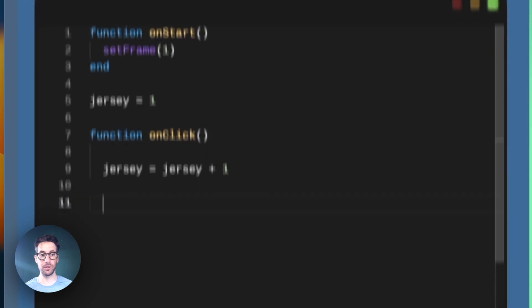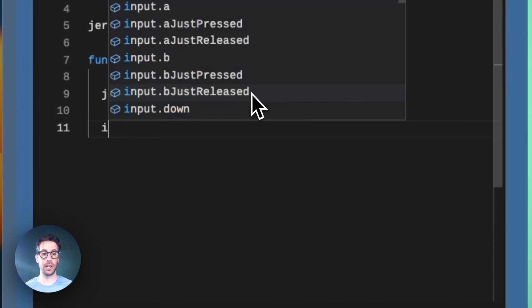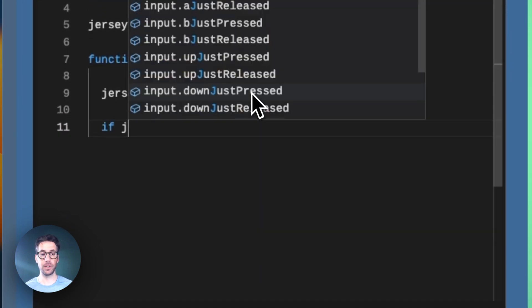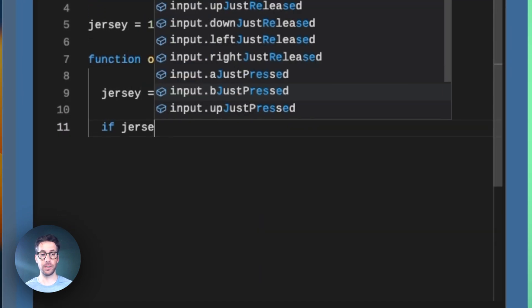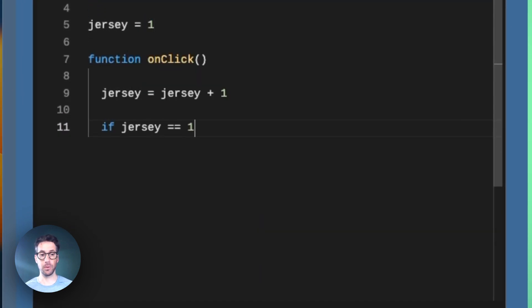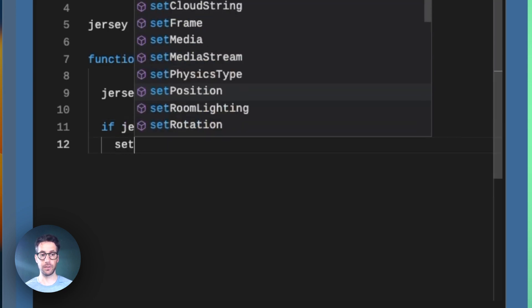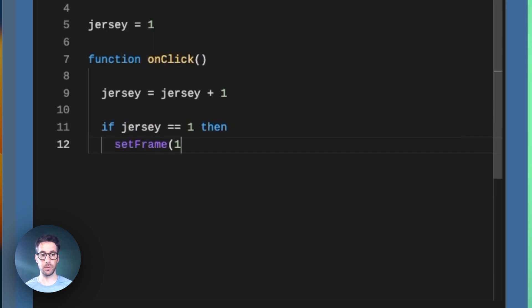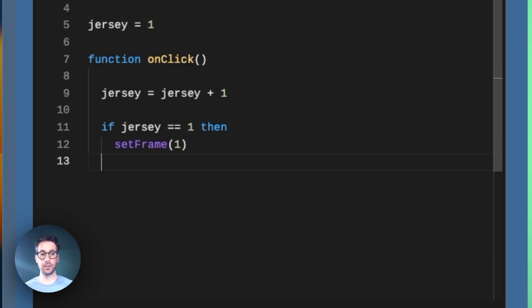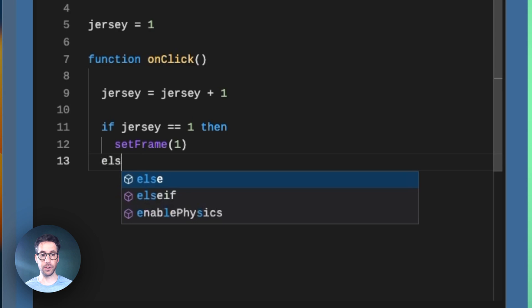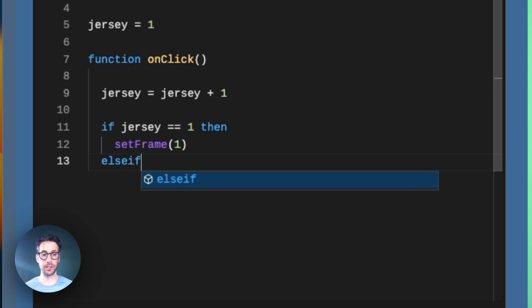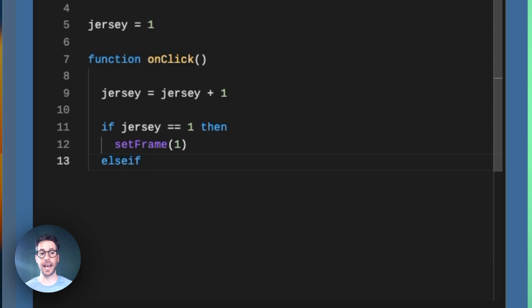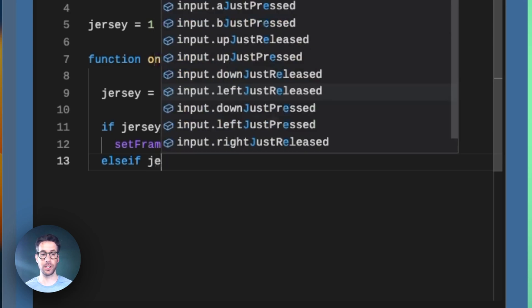Let's set up our conditional statements here. If jersey equal equal one, then we can setFrame to one. Here's where you can add in something we haven't talked about before, which is an elseif statement. This is a way to add in more than just an if or an else, giving us additional options.